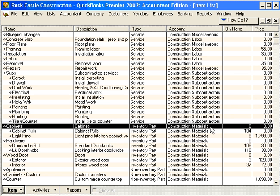How much detail is necessary when setting up items? The rule of thumb is to set up as much detail as possible to get the full benefit of items. However, remember there is a limit of 14,500 items in a QuickBooks company file. A good method is to set up individual items only if they will be used more than once. If an item will be used only once, a generic item would be appropriate, and we'll show you how to set up a generic item in a later video.